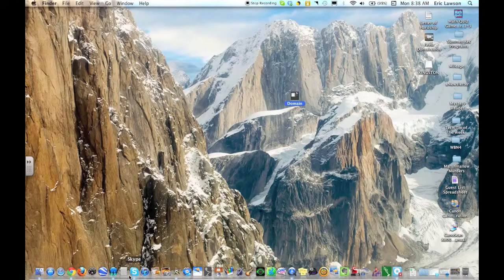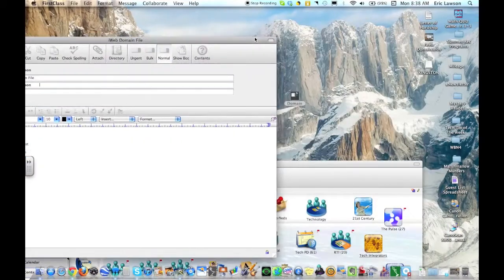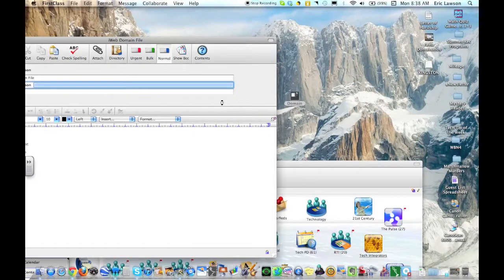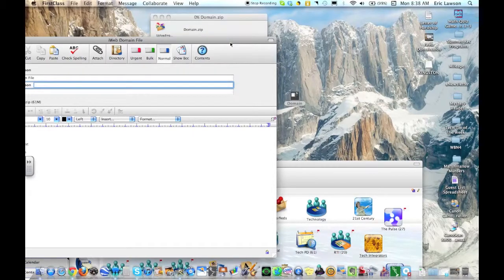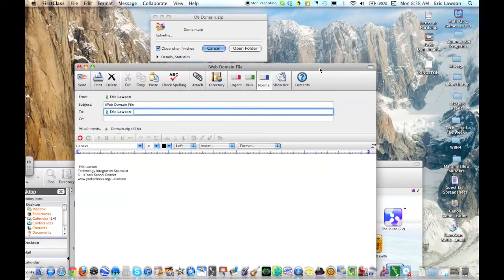Or you can simply email it to yourself by setting up an email, sending it to yourself, and attaching that domain file. This may take a little bit of time though, as there's some files that are all embedded into that one domain file.